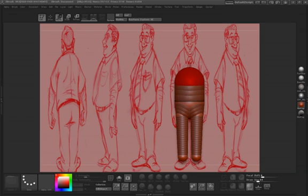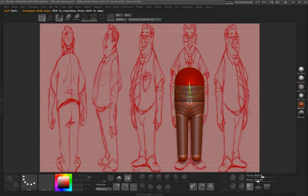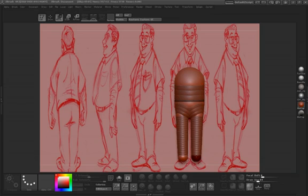So we'll go ahead and rotate this back. You can see that our geometry is very close and very similar to the underlying concept art.